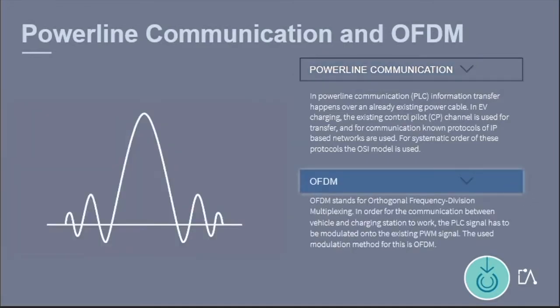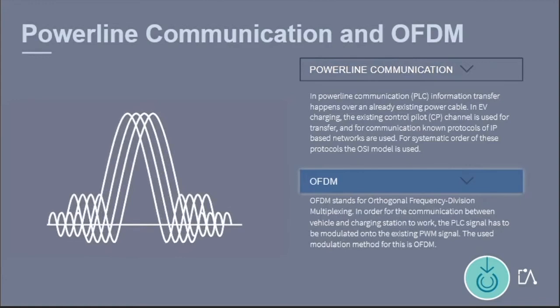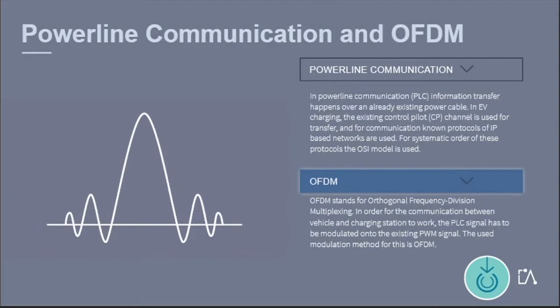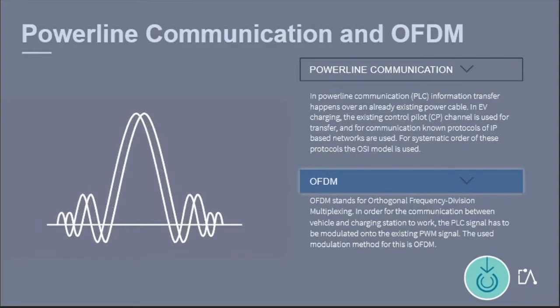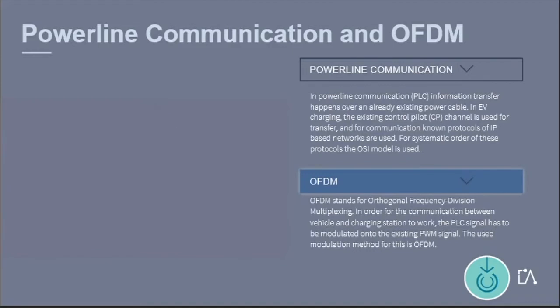OFDM stands for Orthogonal Frequency Division Multiplexing. In order for the communication between vehicle and charging station to work, the PLC signal has to be modulated onto the existing PWM signal.